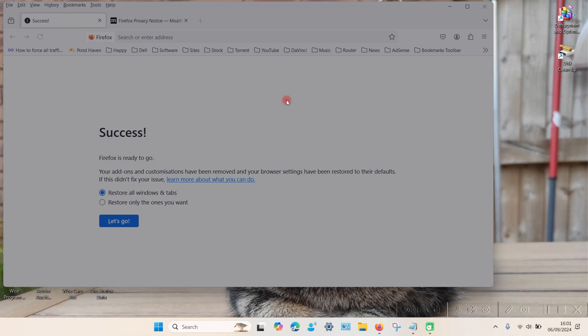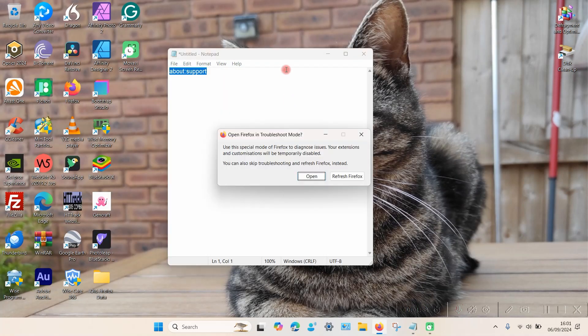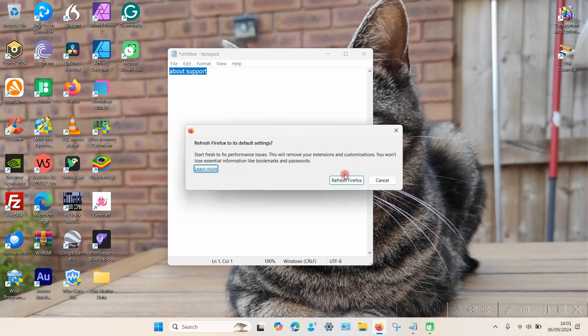Then select Restart, and then it gives you the option from there to refresh Firefox. So just select that.